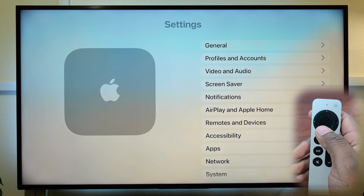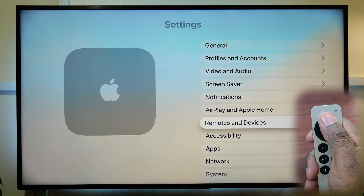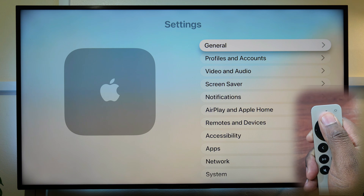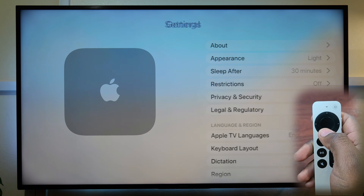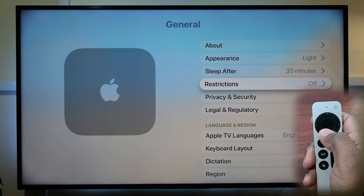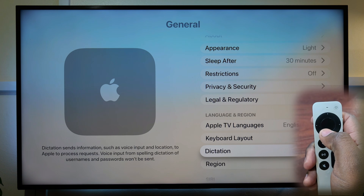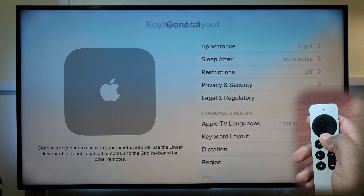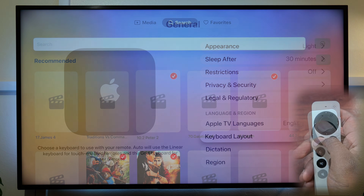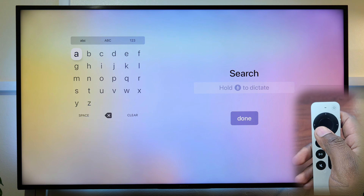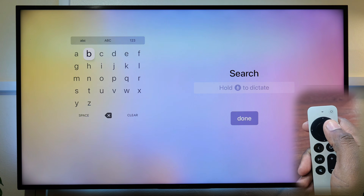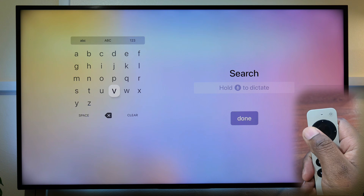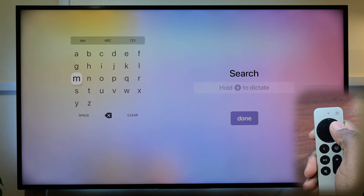To do that, navigate to Settings, General, and click Keyboard Layout. Choose Grid and exit Settings. You will now see that the keyboard is in grid format, making it far easier to reach across letters while typing.